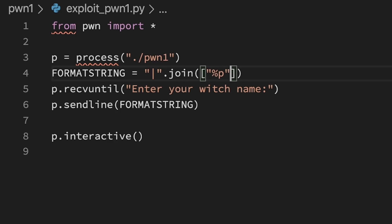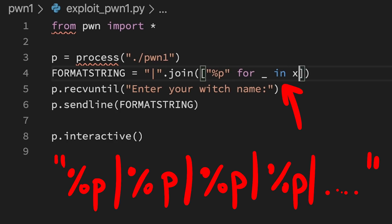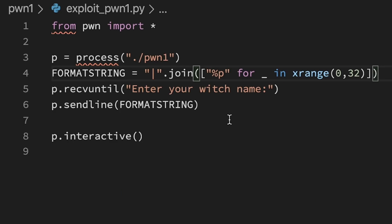And then we use sendline to send our malicious format string. I am using python list comprehension to quickly create a format string of my desired length. It will be pipe separated, 32 times the %p for now.